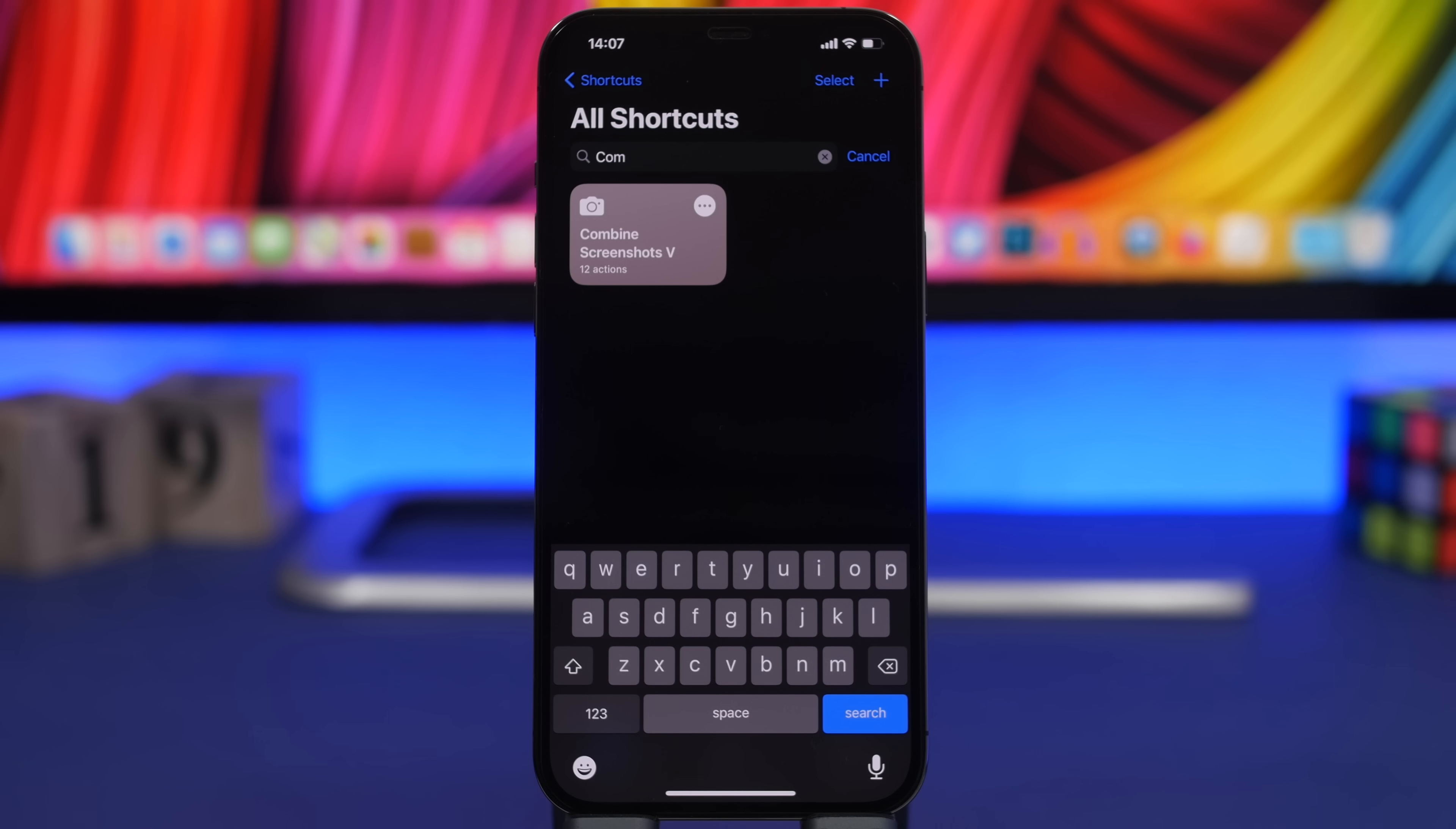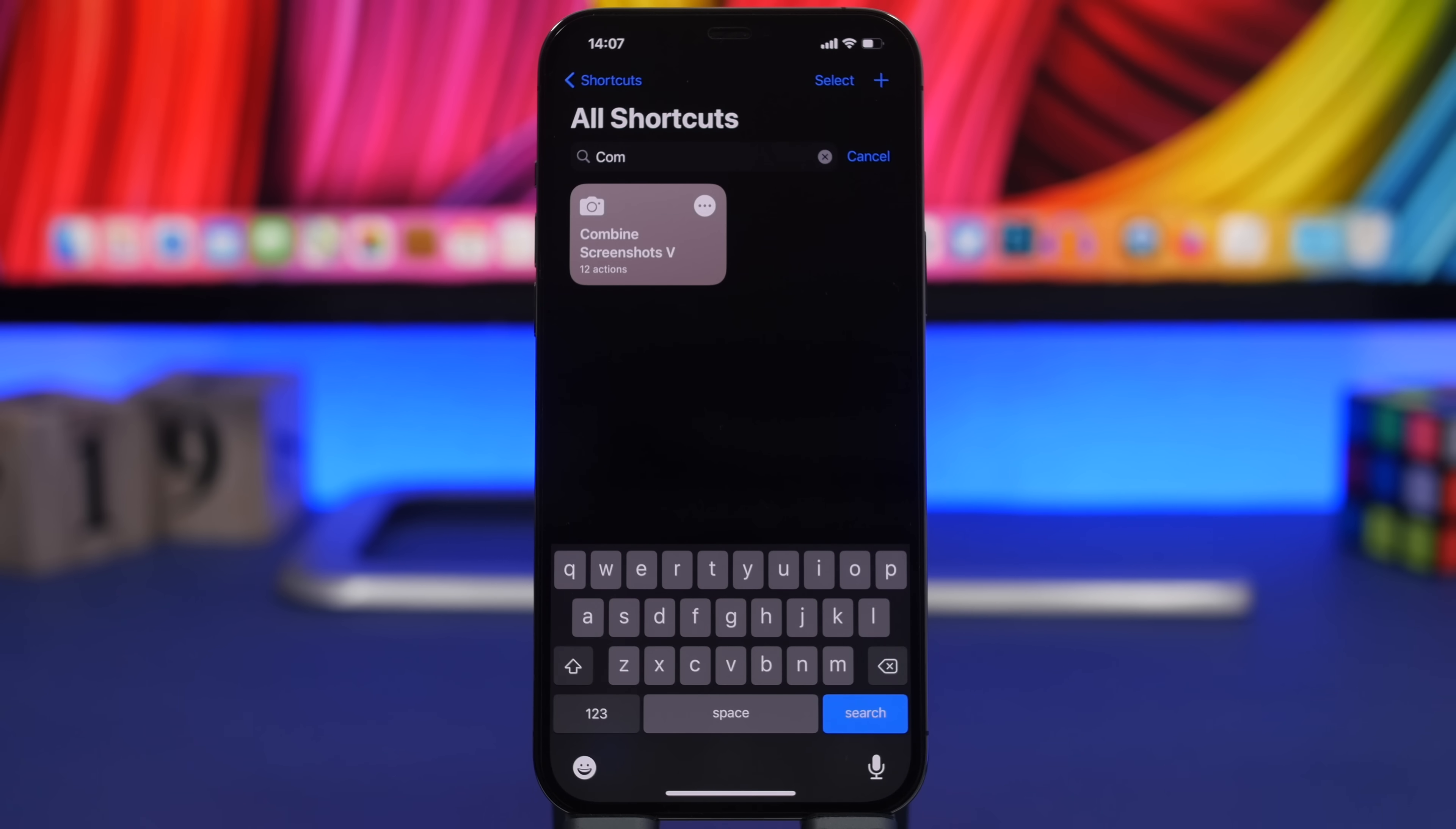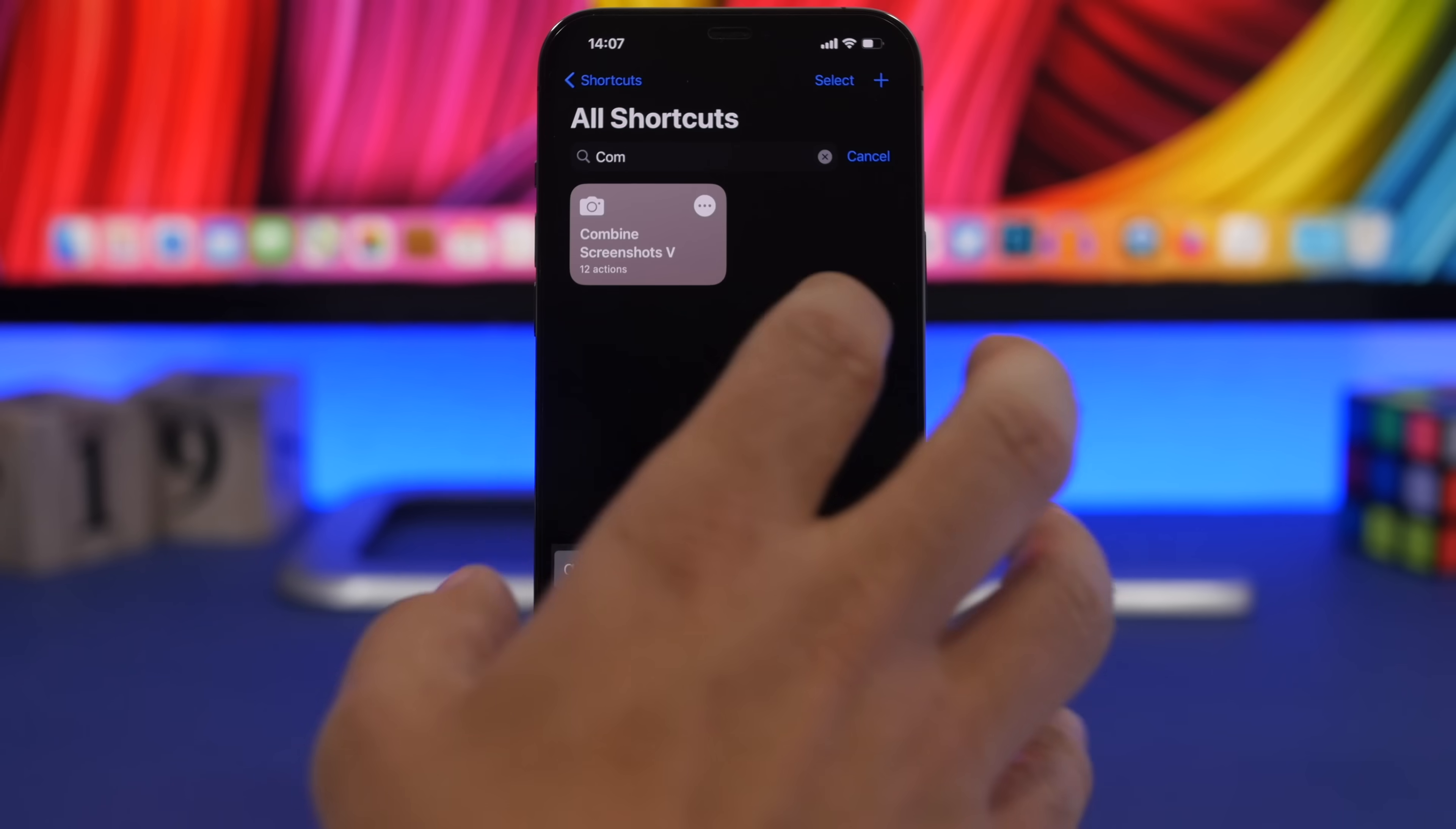Last but not least is Combined Screenshots. This one allows us to easily merge screenshots with one another. Very cool and very easy to do.